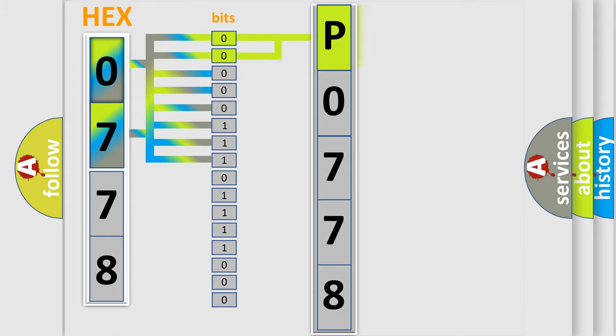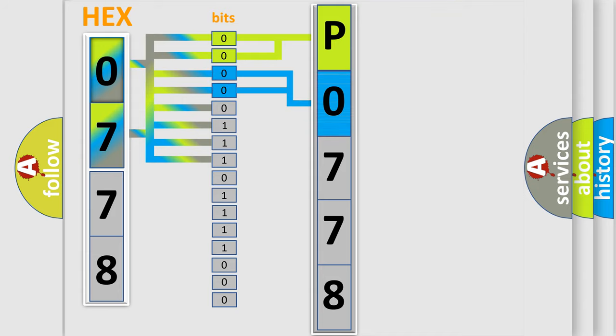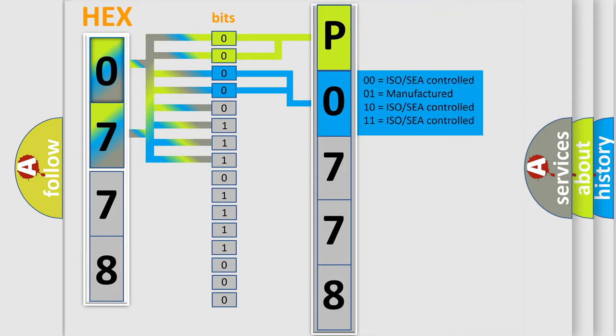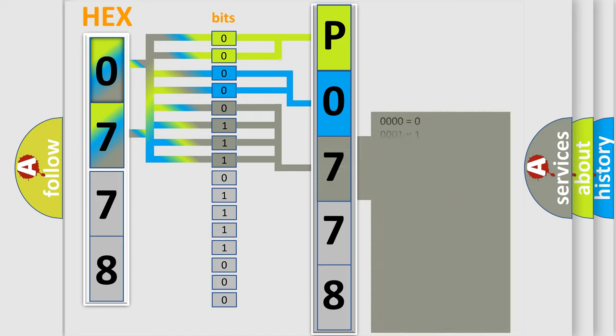By combining the first two bits, the basic character of the error code is expressed. The next two bits determine the second character. The last bit styles of the first byte define the third character of the code.